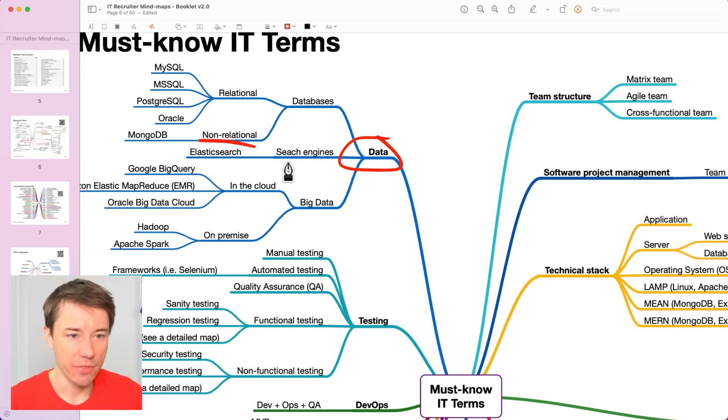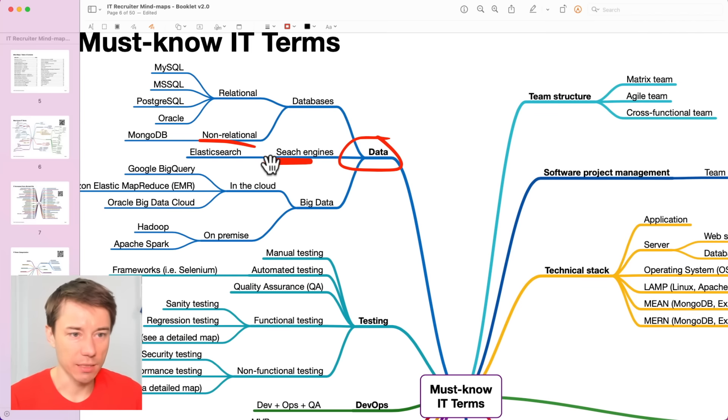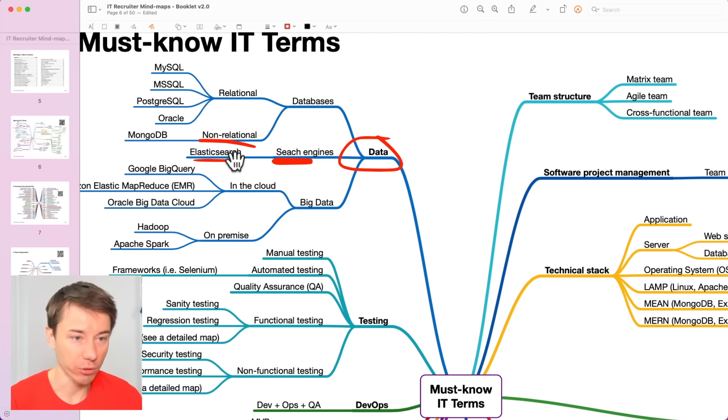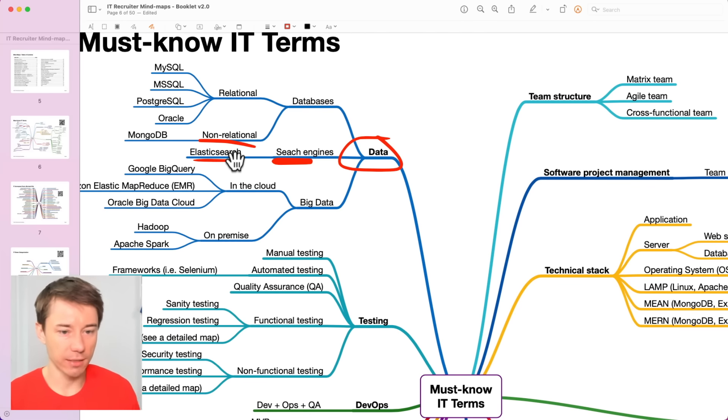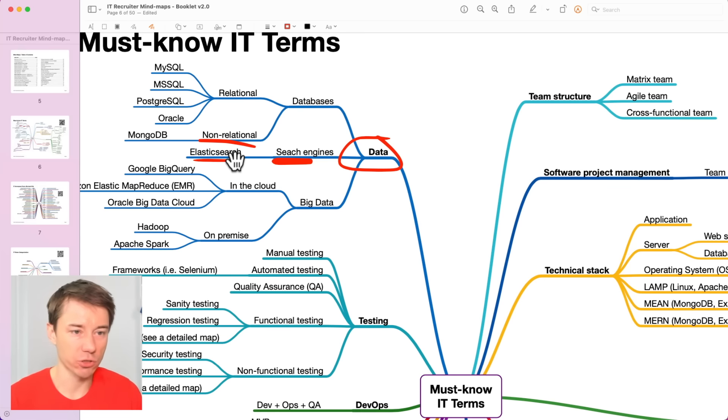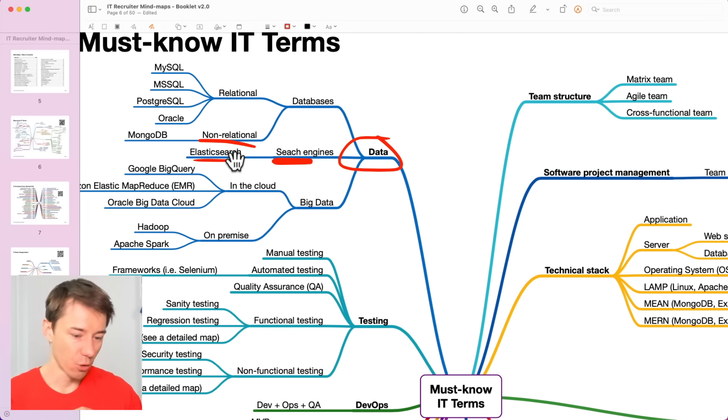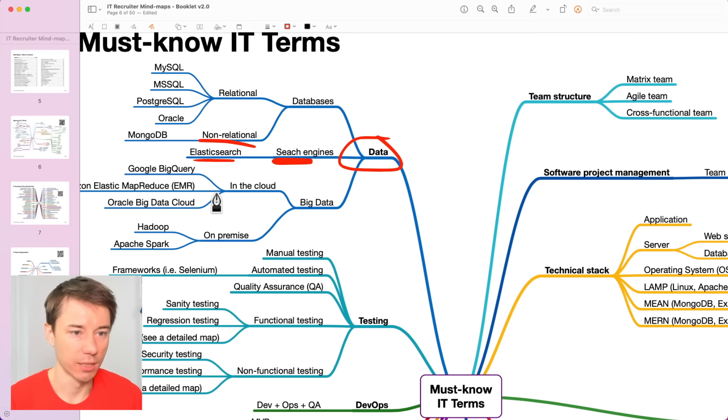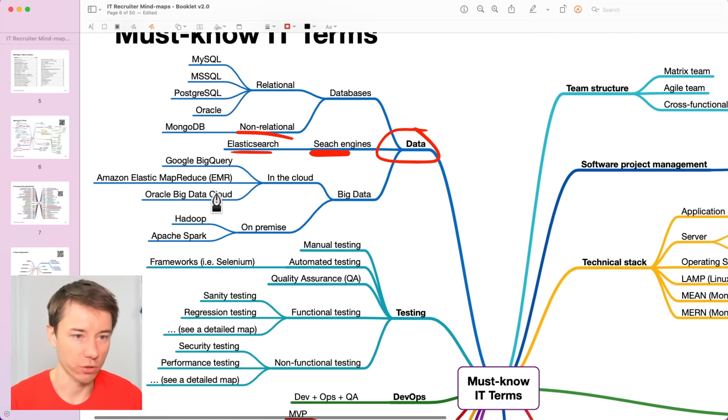There are some more advanced databases like search engines. For example, Elasticsearch is quite popular these days. A lot of companies use Elasticsearch to store data and then run some advanced searches on the data stored.